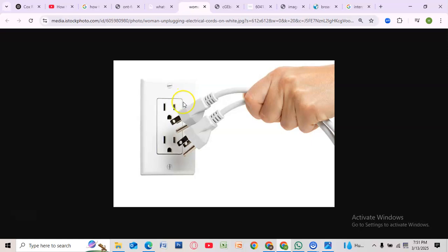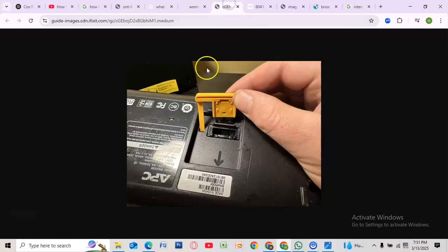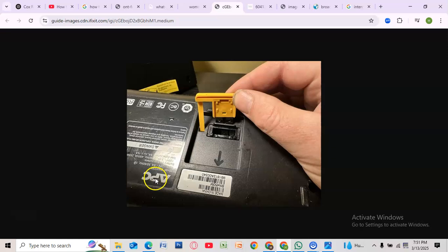Next, unplug the power cable from the ONT box. If your ONT is connected to a battery backup unit, unplug the power cord from there instead. If your ONT box has a battery backup unit, open the panel and disconnect the battery to ensure a full reset.